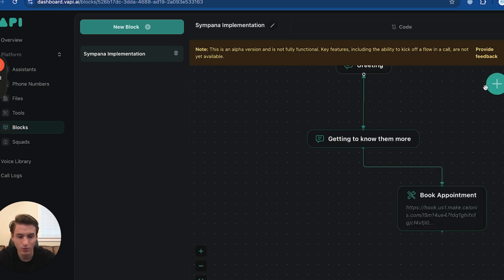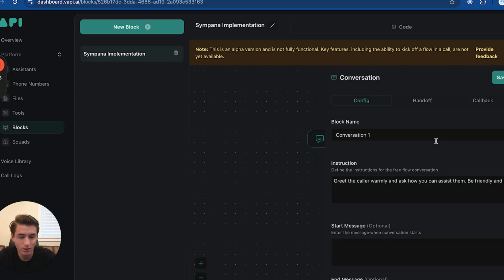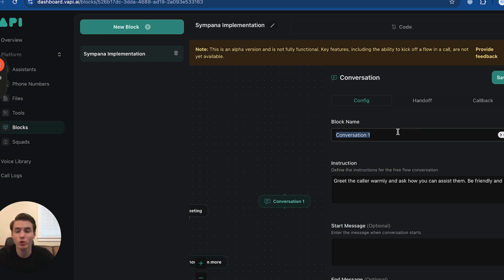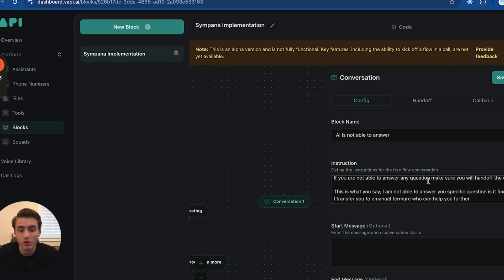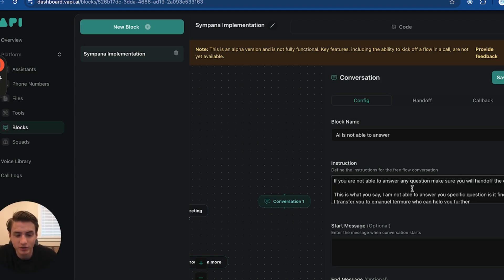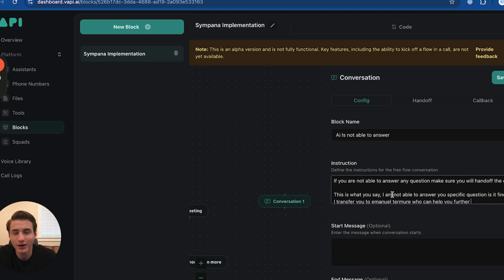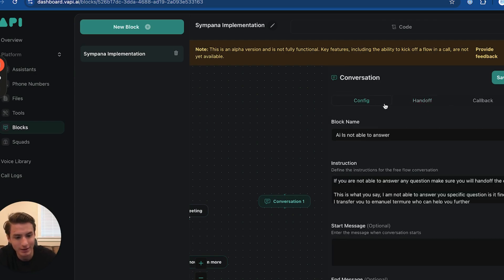Now we're also going to add a conversation over here. This is going to be if they have more questions and the AI is not able to answer, just make sure to hand off the call. This instruction is basically saying, if you're not able to answer a question, make sure to say: I am not able to answer this question. Is it fine if I transfer you to Emmanuel Tremere who's able to answer your question? And of course, the person's going to have to say yes.